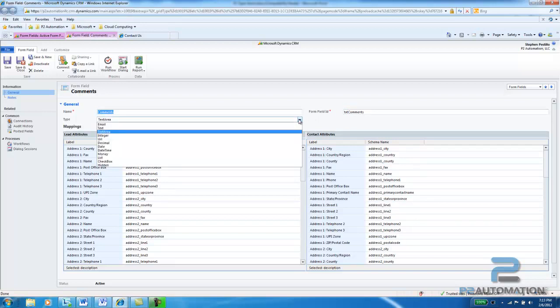And you can put in email fields, text fields. I'm going to do what's called a text area field, which is a bigger text field for entering memos. You can put numbers, URLs, decimals, etc.